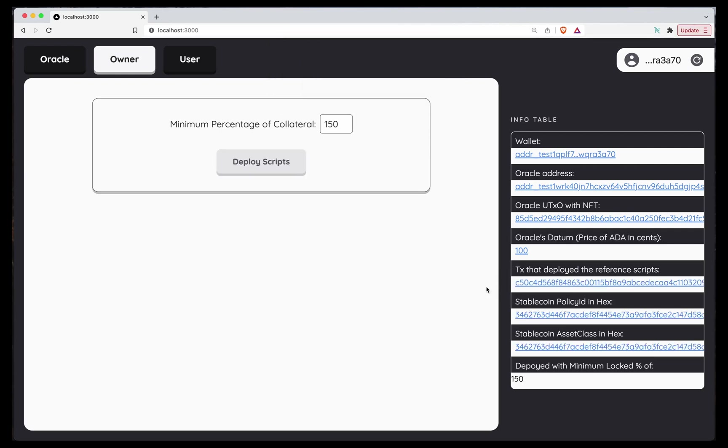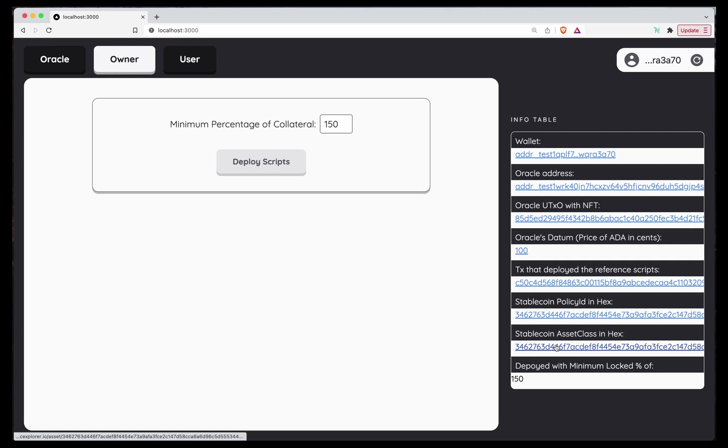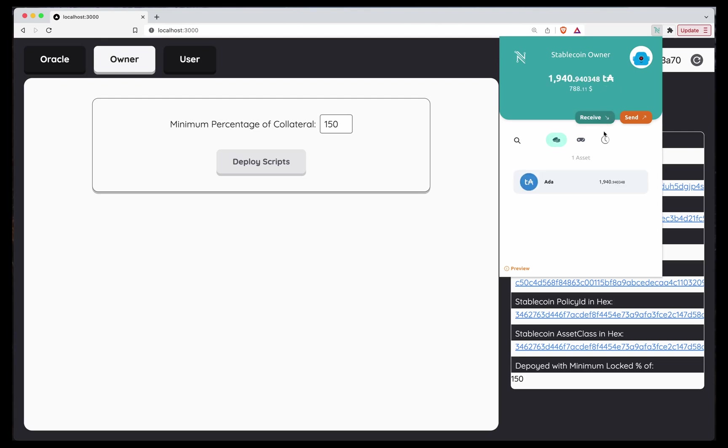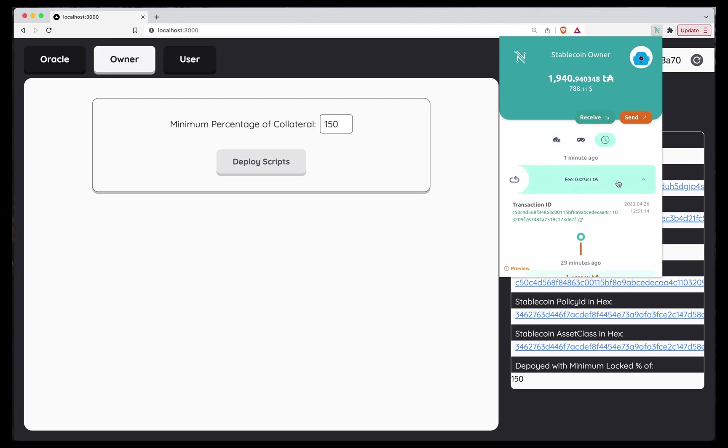As you can see, when we deploy the scripts, we use that minimum percentage collateral as parameter to the minting policy. So now we know the Stablecoin policy ID and the asset class. That it's dependent of this value. So if we change this, we are changing the asset class. So we are actually managing a different coin.